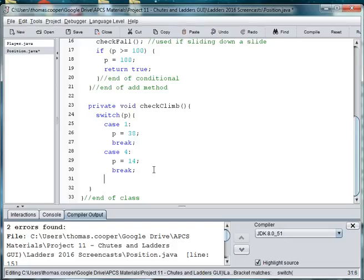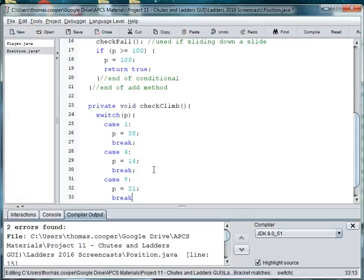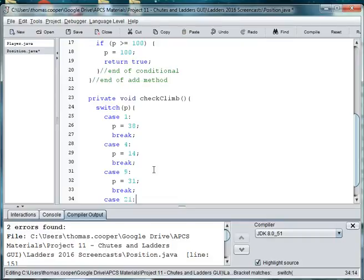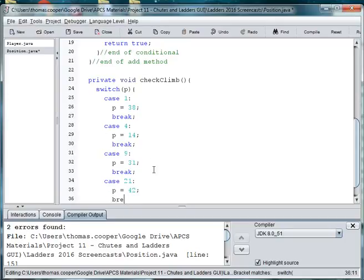So I'm just going to go through and set each of these cases. The next one, if you look at the board, is case 9. And we'll go ahead and set P to 31. And then break out of the switch. And case, the next one after case 9 is case 21. And P is equal to 42. And then we'll break out.